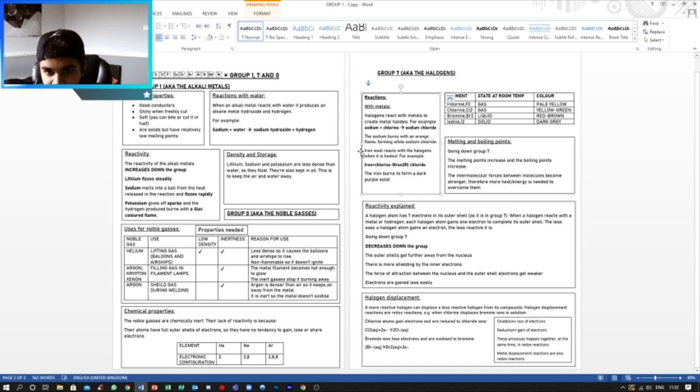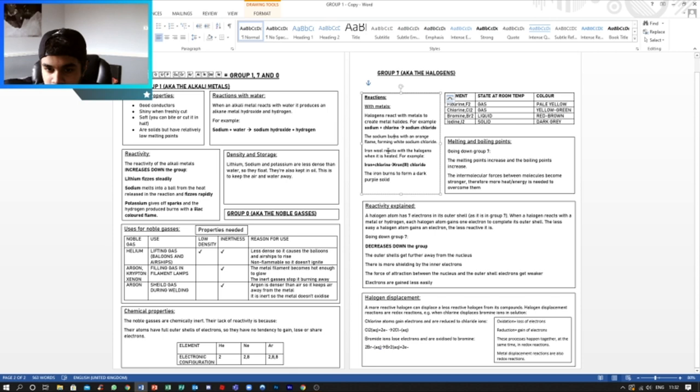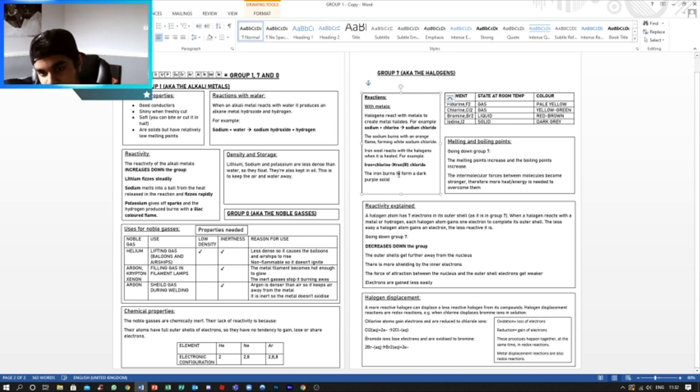The sodium burns with an orange flame, forming white sodium chloride. And then another example is iron will react with the halogens when it is heated. For example, iron plus chlorine gives off iron-3 chloride.